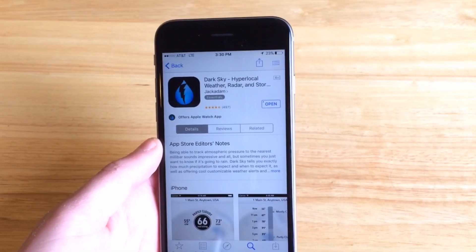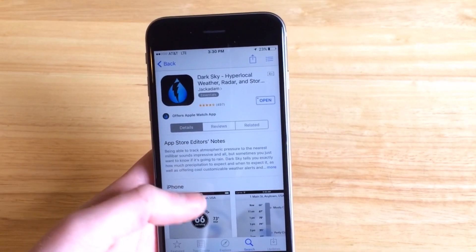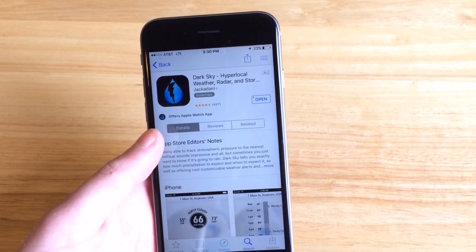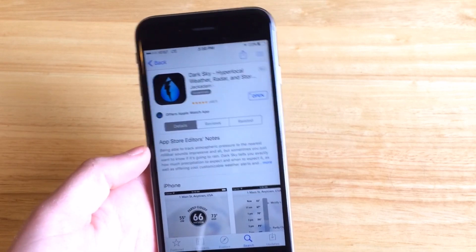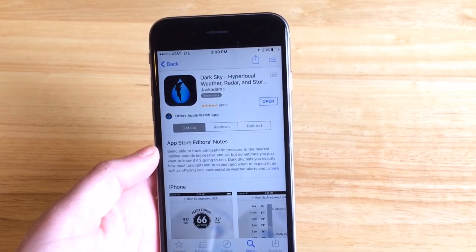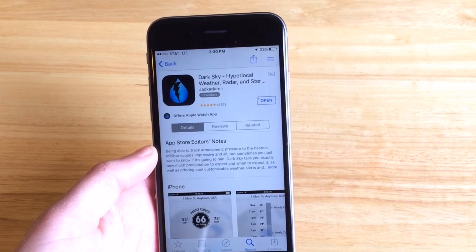Hello everybody and welcome back to another app review. Today we're going to be taking a look at Dark Sky, my personal favorite weather app for its hyper-accurate local weather forecasts.